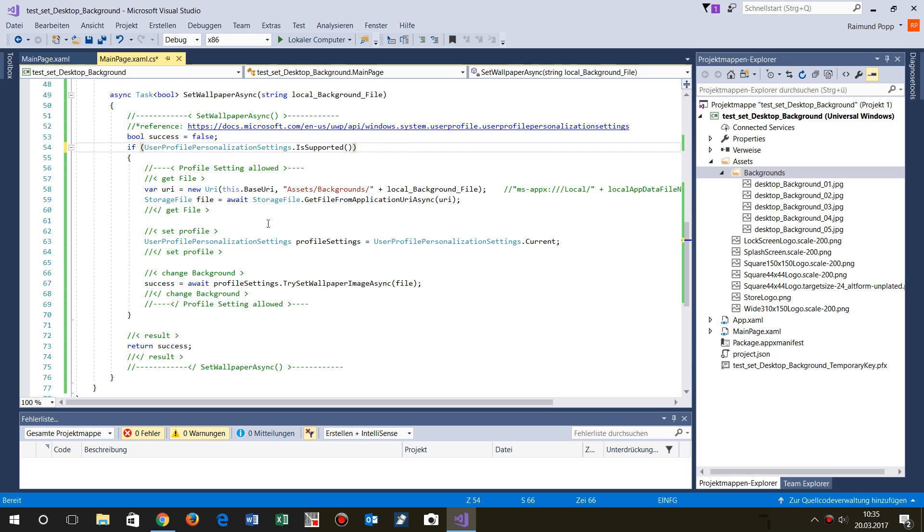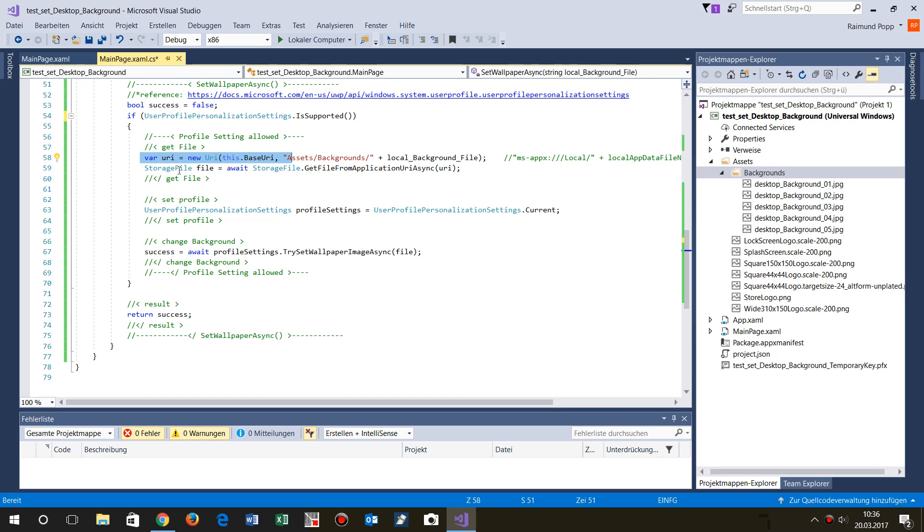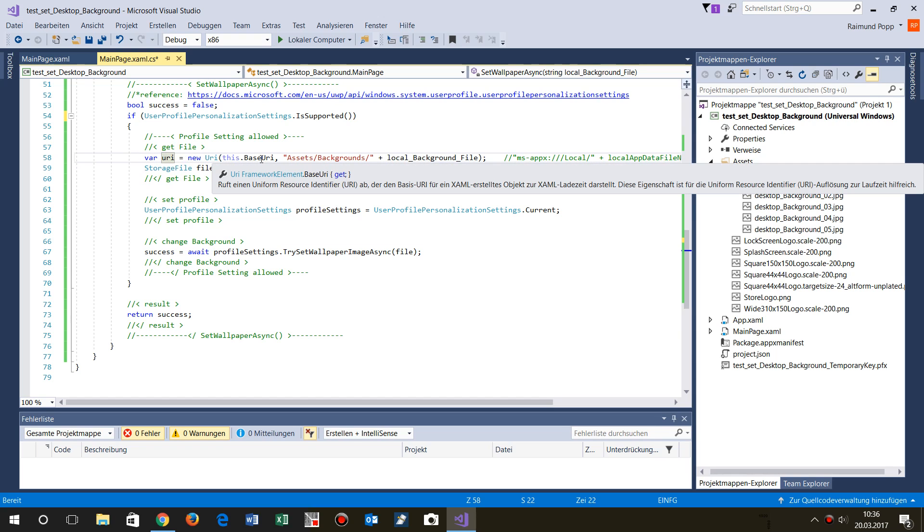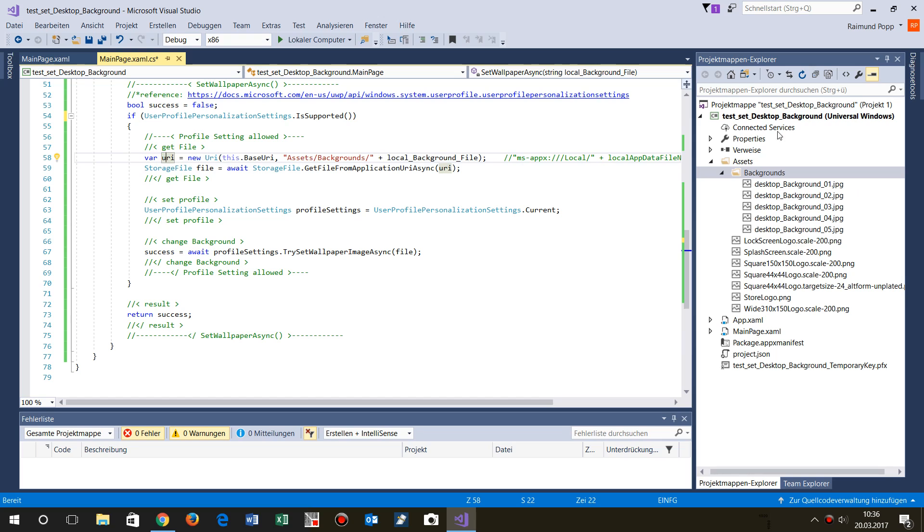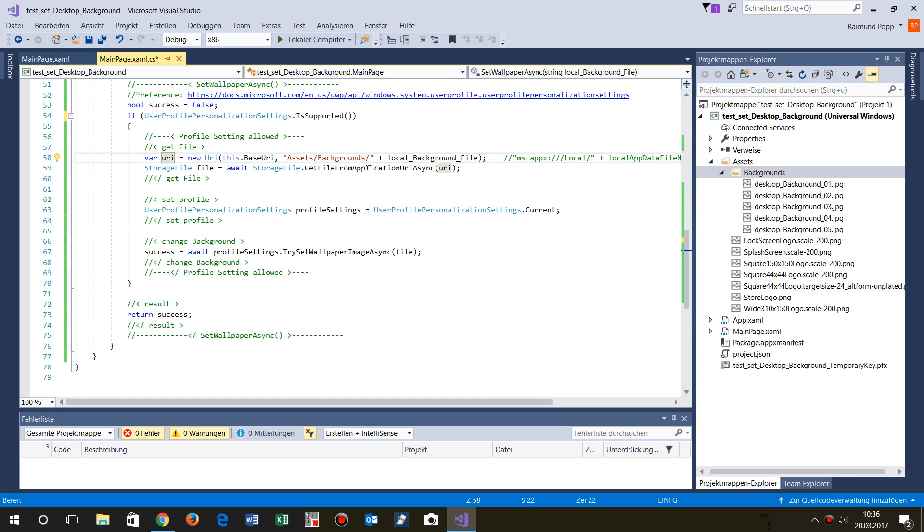I get the storage file. So the storage file, I create a new URI from the base URI. This means this is the base application, then the assets folder, backgrounds folder, and then the file. So I load the file, get file from application URI async.